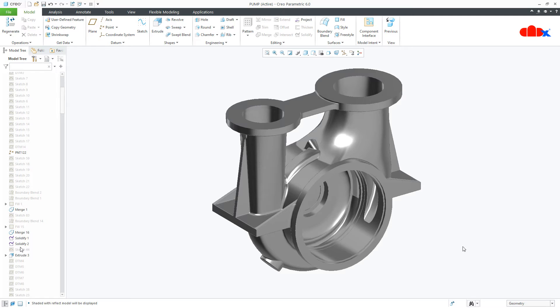Hello friends, Satyendra here and in this video, let us talk about the Boolean operation in Creo Parametric. Let us get started.